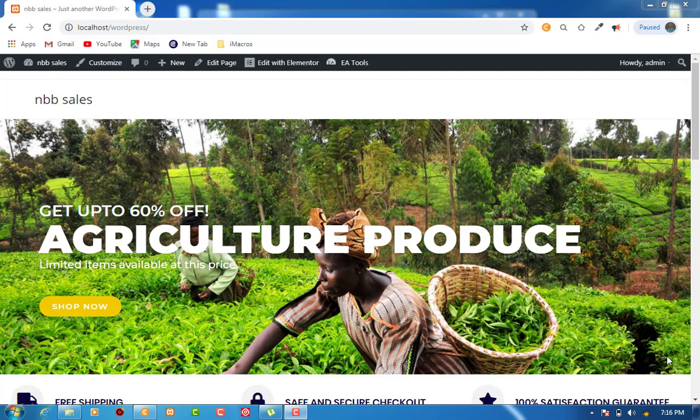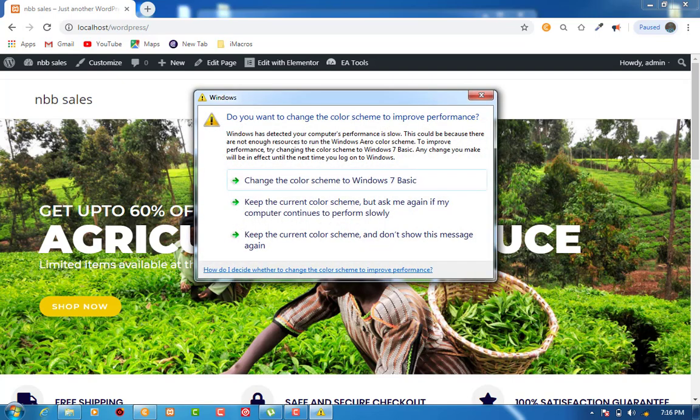Since technology now controls most activities, I discovered that building a website for local farmers to be able to sell their products would be a solution. So I used WordPress to build an e-commerce website which these farmers would be able to use to sell their products.